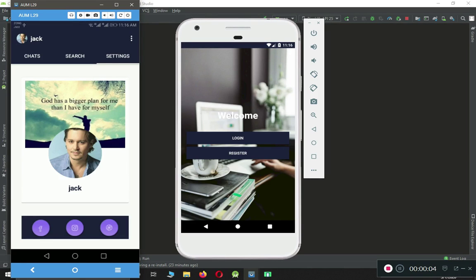Hello guys, welcome to Coding Cafe. My name is Muhammad Ali and we are going to start this another cool revolutionary chat application, which is basically an Android chat application using Firebase, developed using the Kotlin programming language in Android Studio.